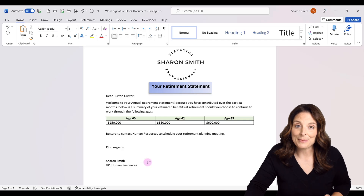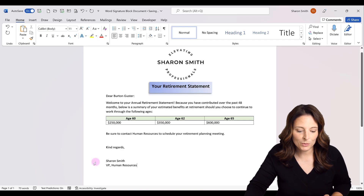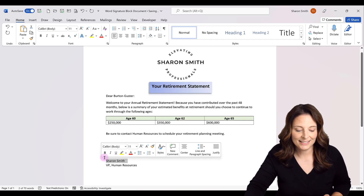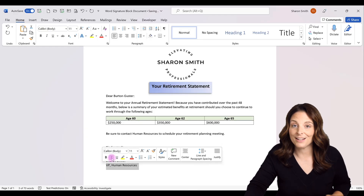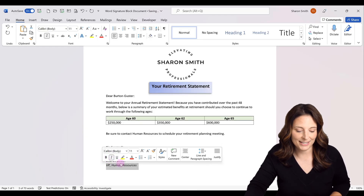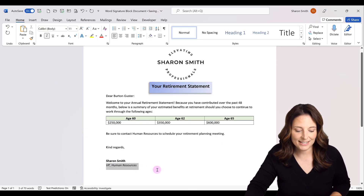I'm going to make my name bold — I'll select it and click bold — and then I'll select my job title and click to italicize that.